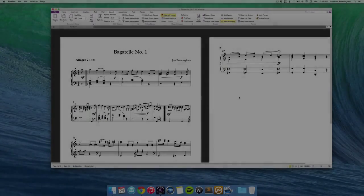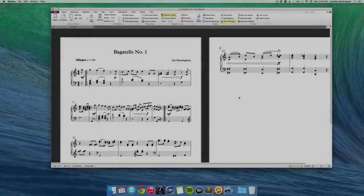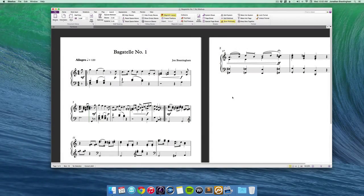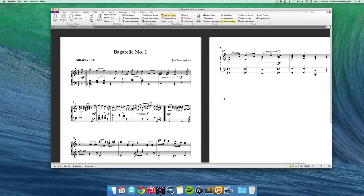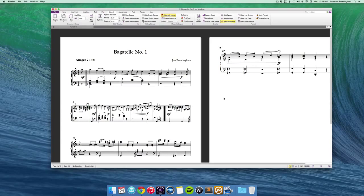Welcome back. This is Lesson 8 for How to Compose Music 101, brought to you by ArtofComposing.com. In this lesson, you're going to learn how to put the finishing touches on your completed piece of music.